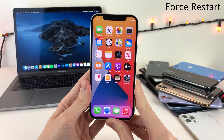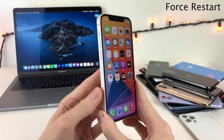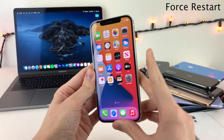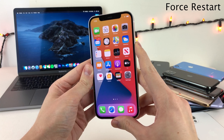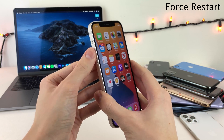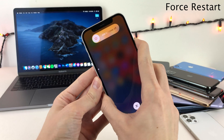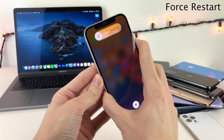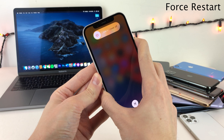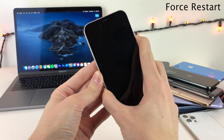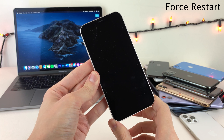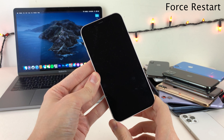Let's begin with force restart. What you need to do is consecutively press the volume up button once and then the volume down button once, and then press and hold the side button until your device's screen goes black and then your device will restart. Just keep holding down on that button — once the screen goes black, release the side button and your device will restart normally.